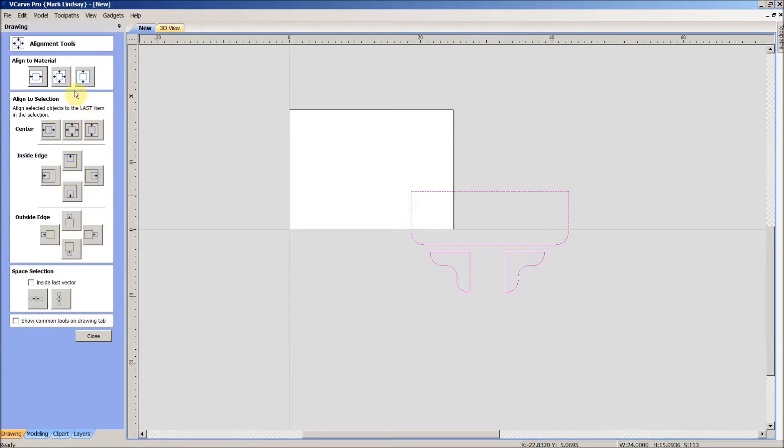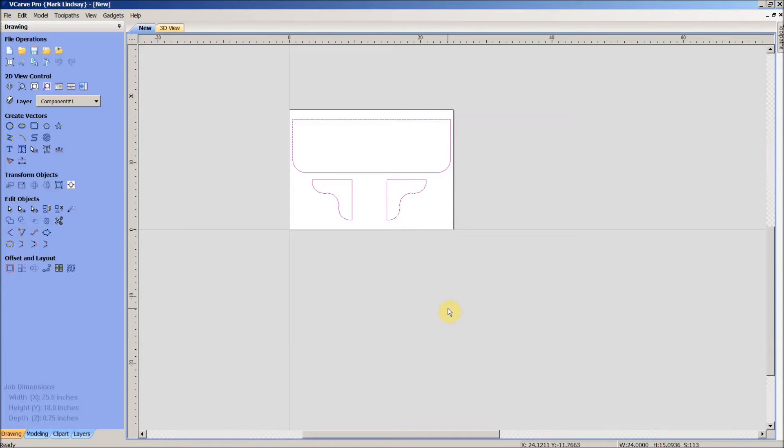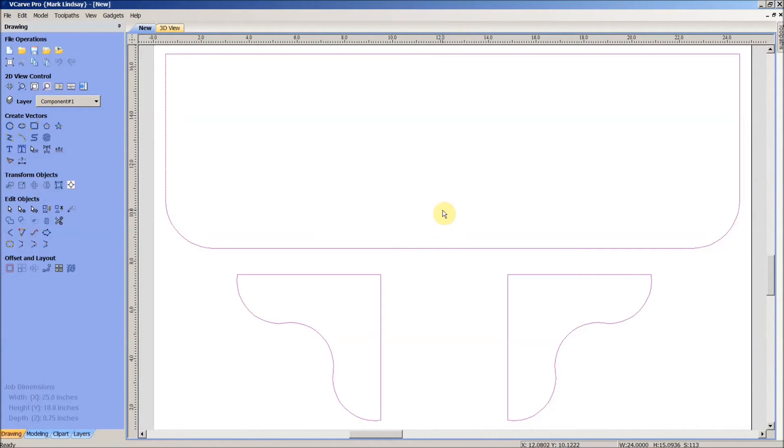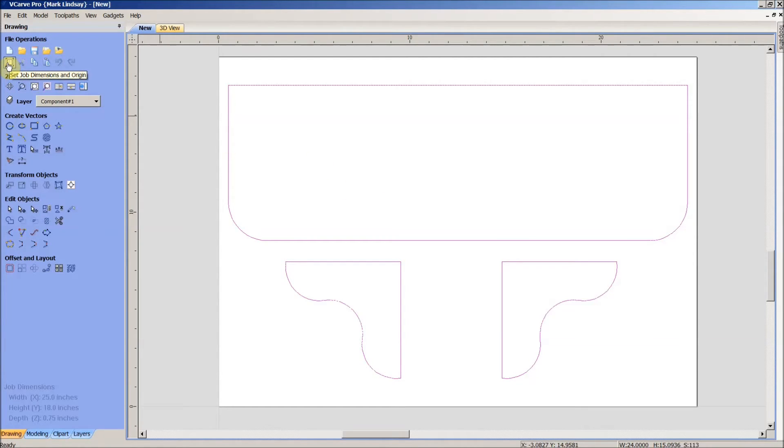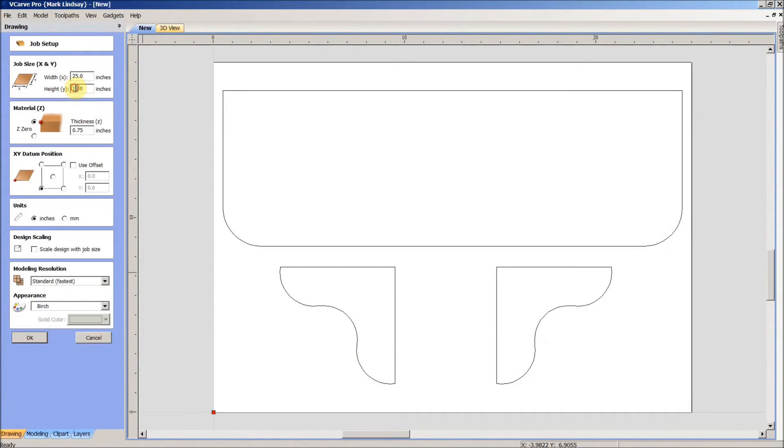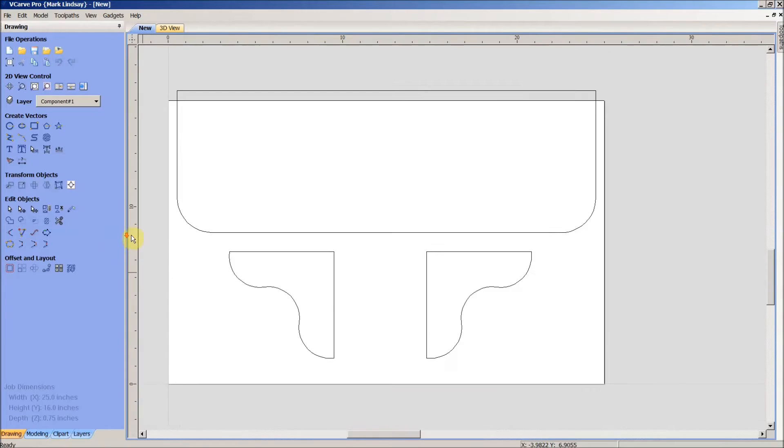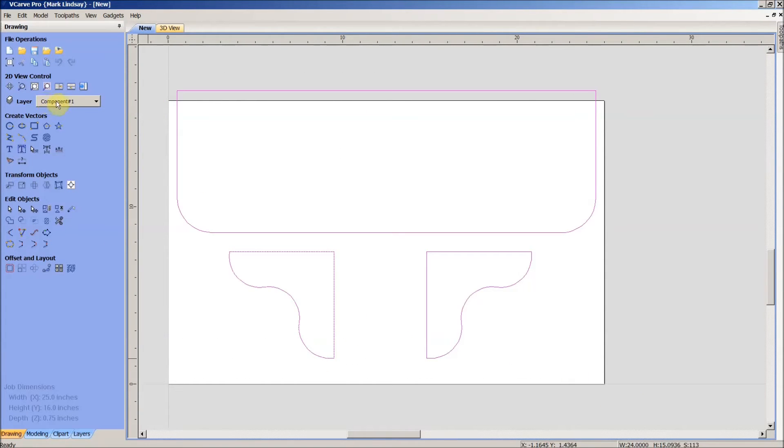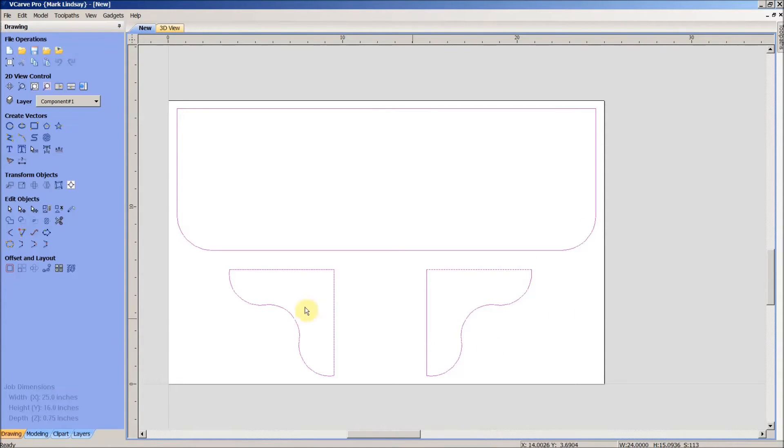I want to align those vectors to the center of the material. Let me zoom in on my selection here. We could go back into job setup and change the size of our material. I think we can get away with a 16 inch wide piece of material. Those of you who know me know that I'm cheap, and this is just another example.